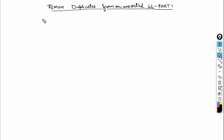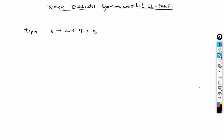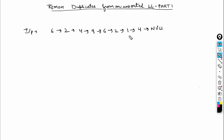We are going to discuss how we can remove duplicate elements from an unsorted linked list. Say this is my linked list: 6, 2, 4, 9, 6, 2, 1, and 4. This is my linked list and I need to remove duplicate elements from it — it is unsorted.